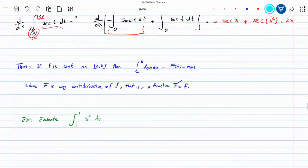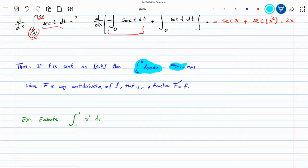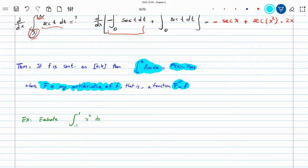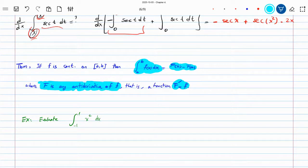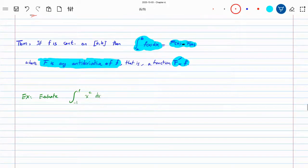Now here is the second part of the fundamental theorem of calculus. The first part didn't really help with calculating definite integrals. The second part does. It says: the integral from a to b of f(x) dx equals the capital F evaluated at the upper bound minus capital F at the lower bound — where capital F is the anti-derivative of f, because the derivative of F is simply f. It says you can pick the constant of integration to be zero. If you pick a different constant, the subtraction will cancel it out anyway.